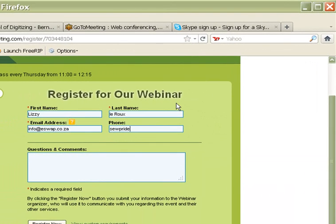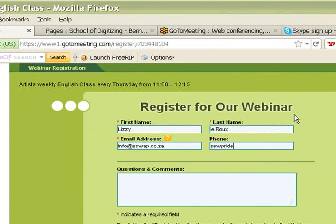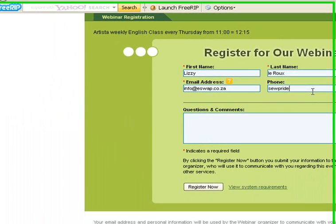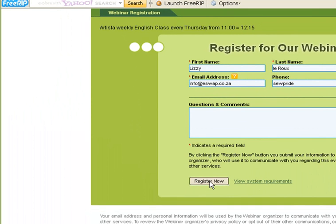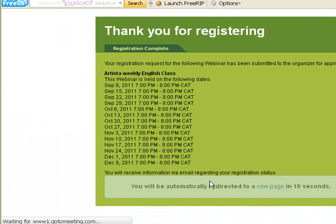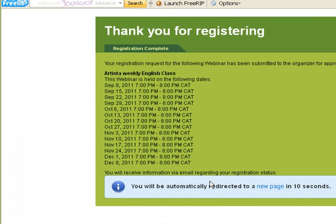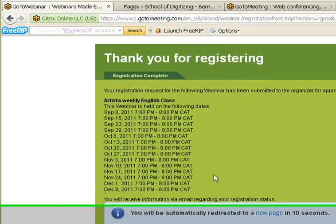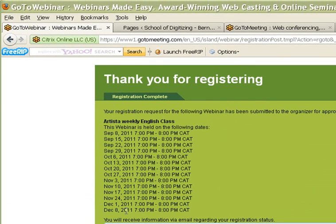Just remember: when you register, you will get information and reminders. And the day that you quit, you will have to delete yourself from this list — I cannot do so. Now Lizzie Leroux is in my email. So let's register now. And what will happen? Here you are — here you've got a list of the time schedules.